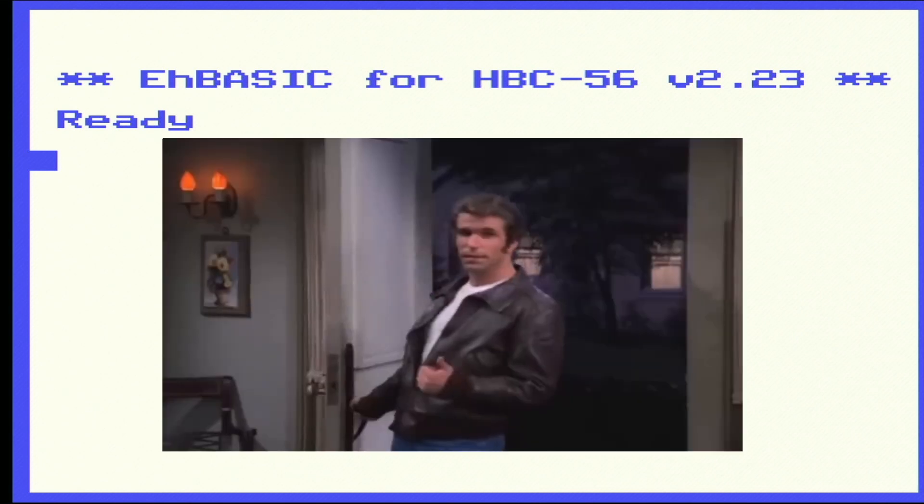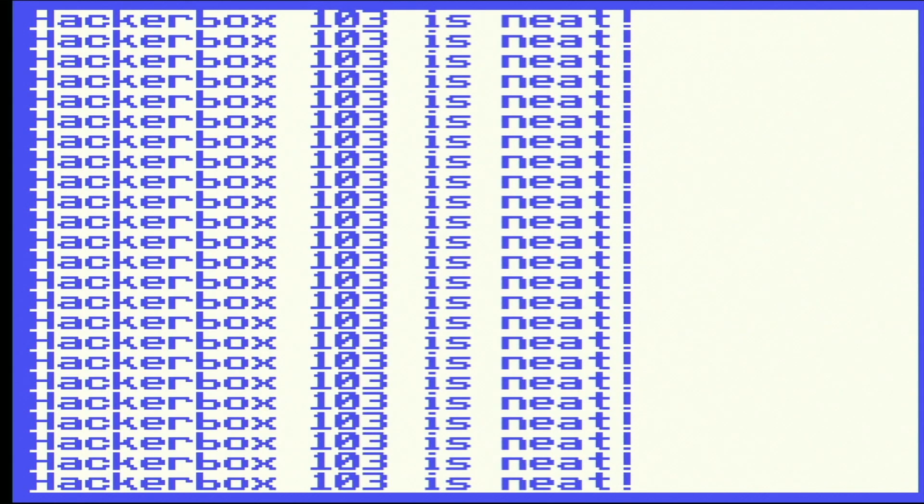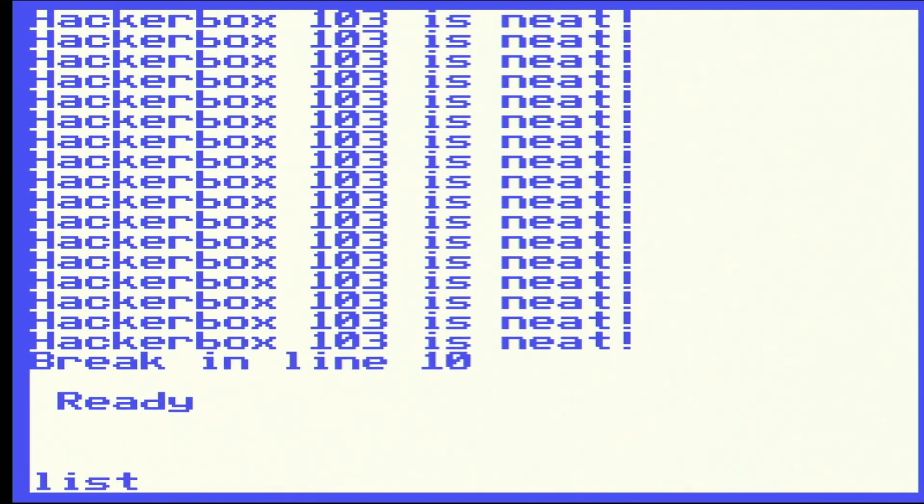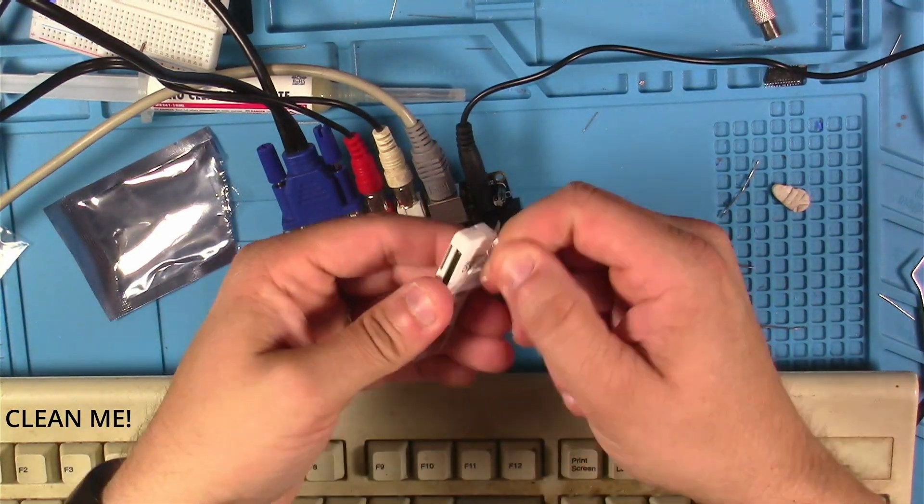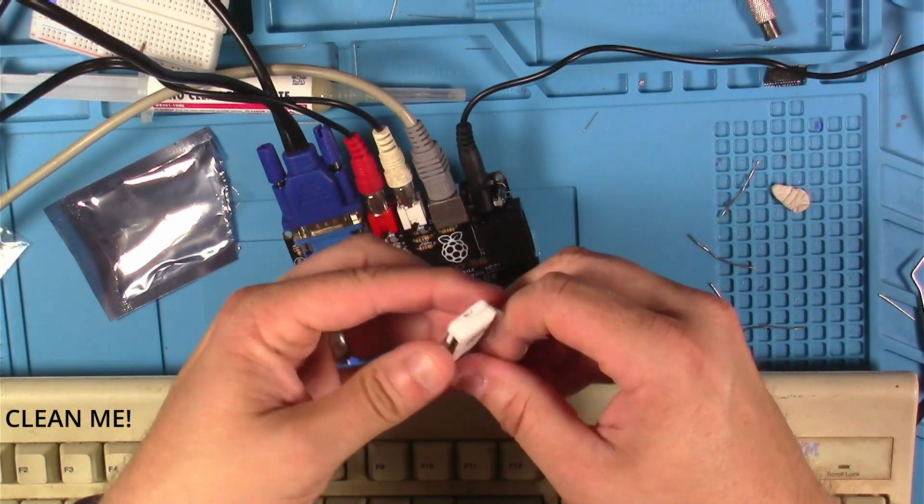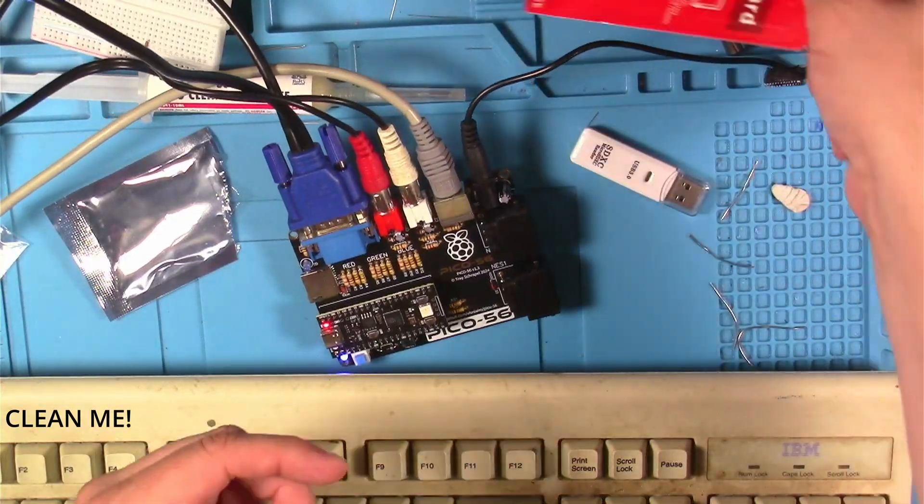Looks like we've got something called EH BASIC here, our Enhanced BASIC. But I can't help to think that it could be eh BASIC. And you know, I can't look at a BASIC prompt without at least doing one of these.